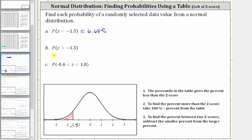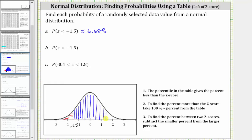Therefore, the probability the z-score is less than negative 1.5 is approximately 6.68%. For part B, we're asked to find the probability that the z-score is greater than negative 1.5. So now we want the probability to the right — the probability the data value would have a z-score in this region. When finding the probability to the right, we take 100% and subtract the percent from the table. We just found the probability when z is less than negative 1.5 is approximately 6.68%.